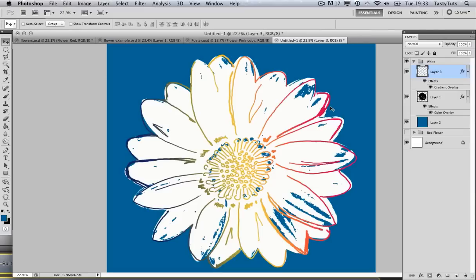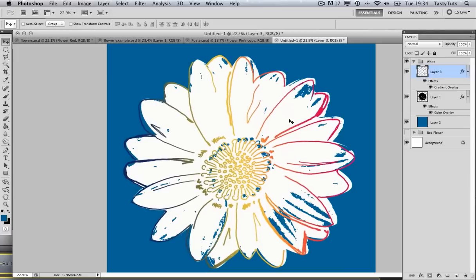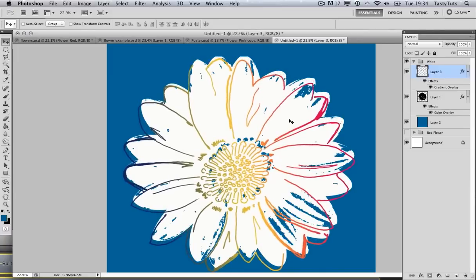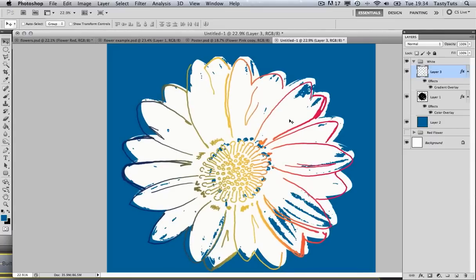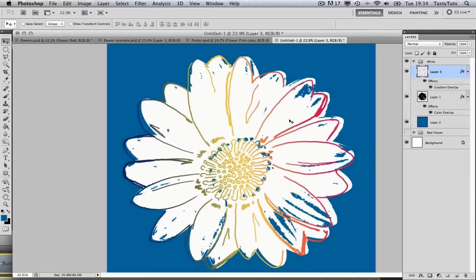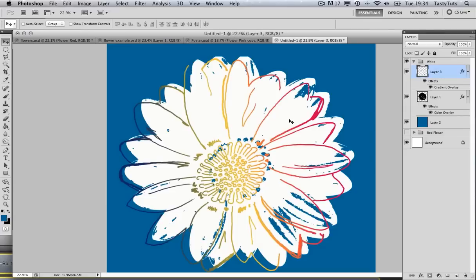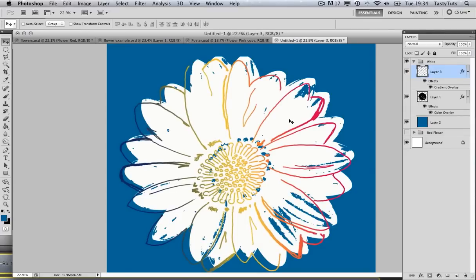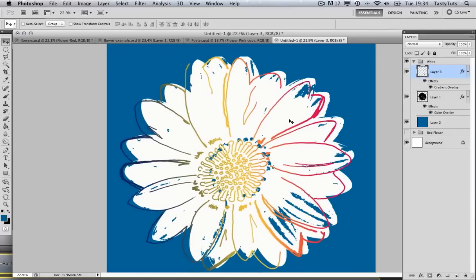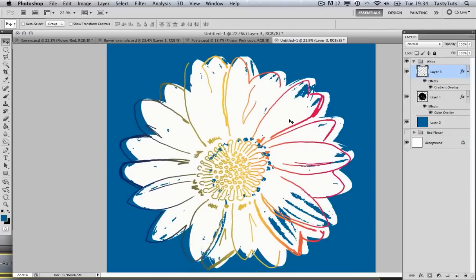One thing I forgot to mention earlier: once we've drawn our stroke, we can use the arrow keys on the keyboard to move the stroke slightly off kilter. What was quite charming about Andy Warhol's artwork is that when he drew his lines, because he used a screen printing process, it was slightly off kilter — and that added a certain charm to his work. So we're just going to try and emulate that by moving the strokes offline.